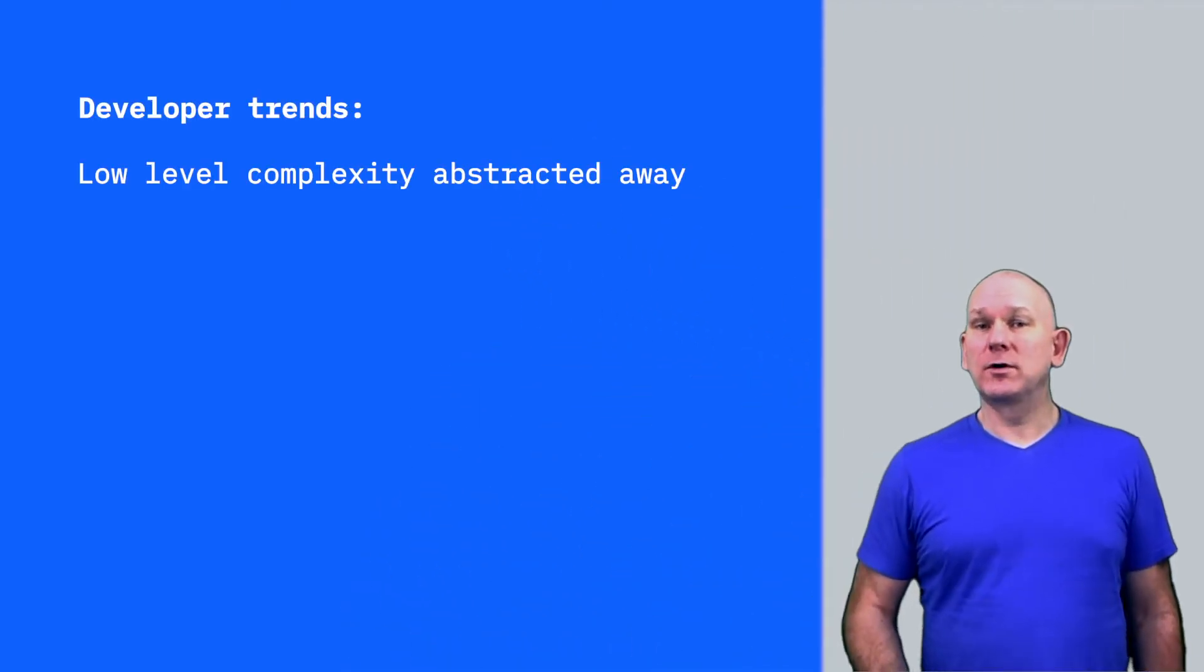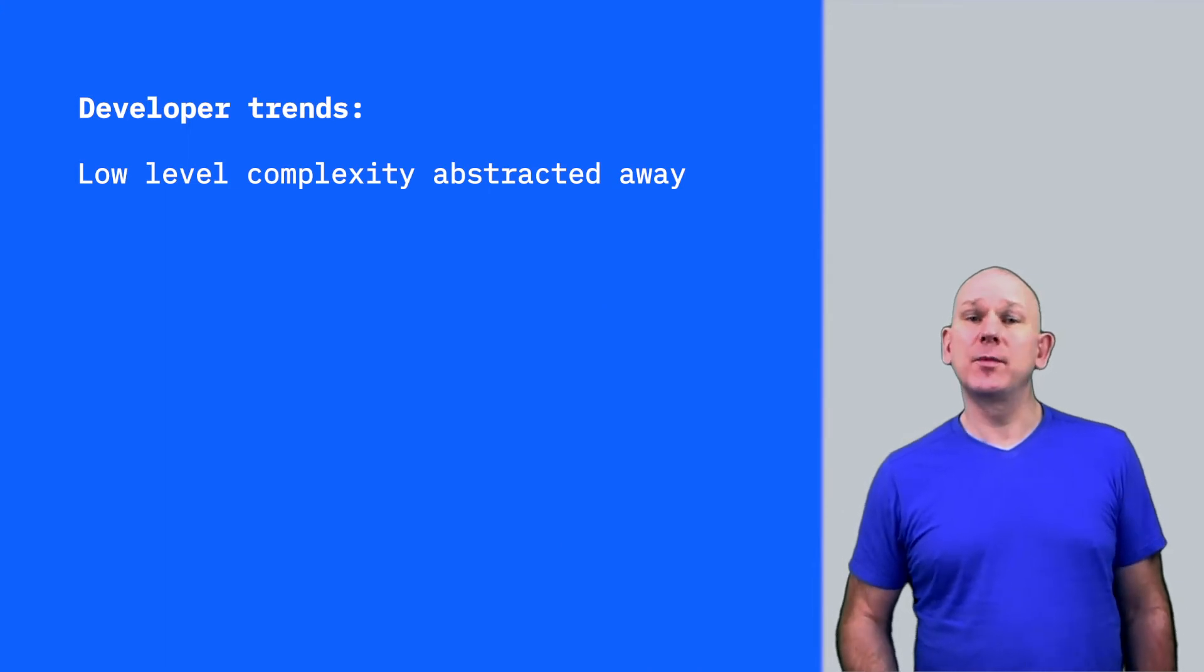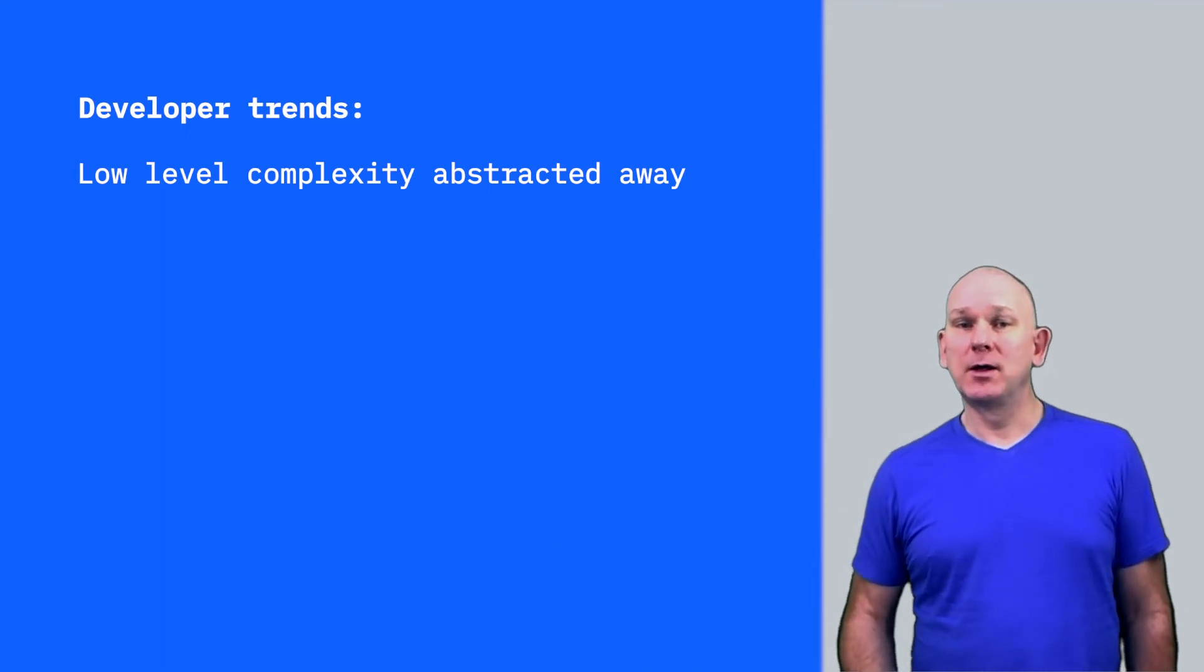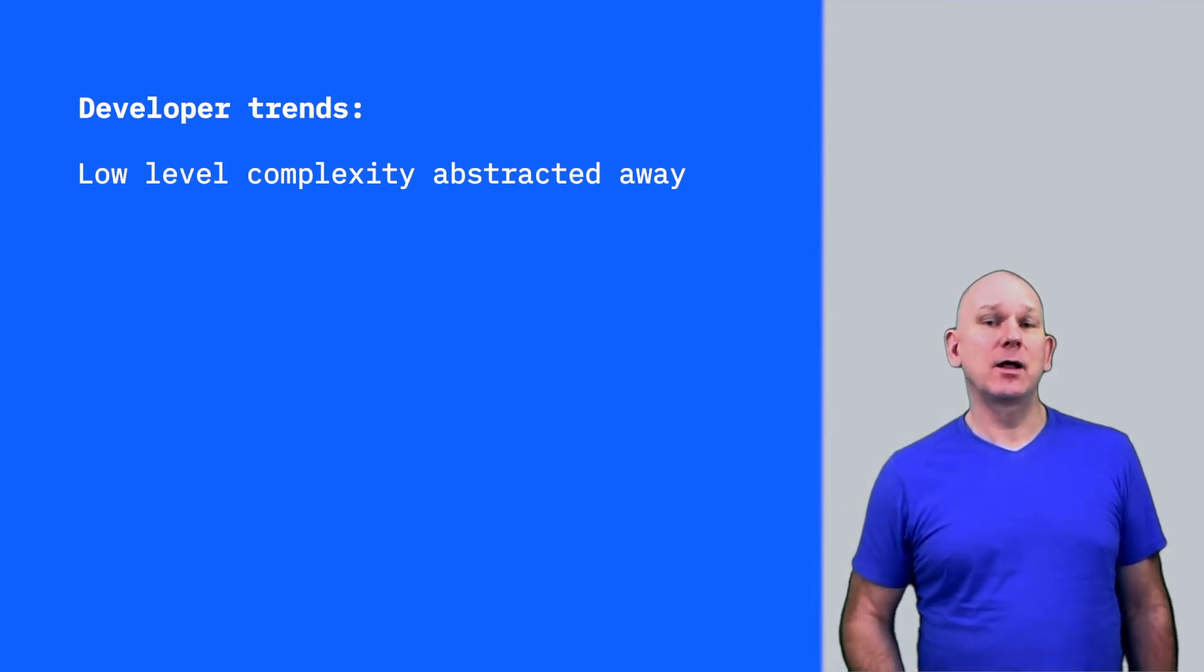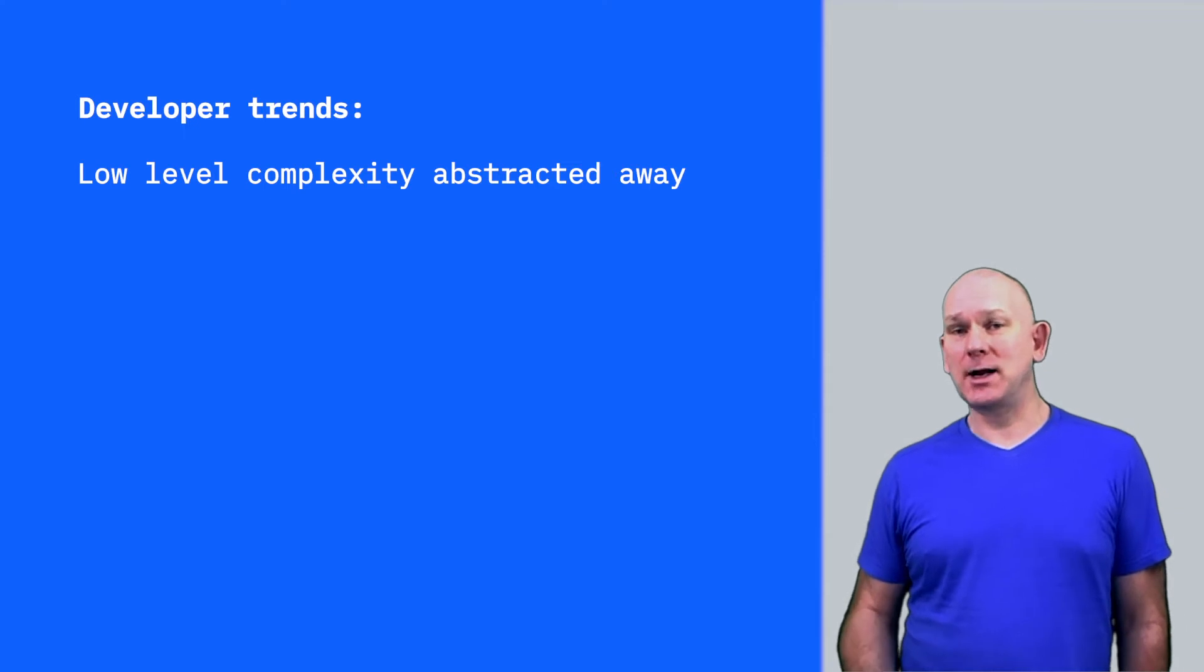When I look at the evolution of the developer role from the early days of computing to the role today, there are several trends I can follow. Low-level complexity has been abstracted away from the developer, freeing the developer to focus on the application functionality.